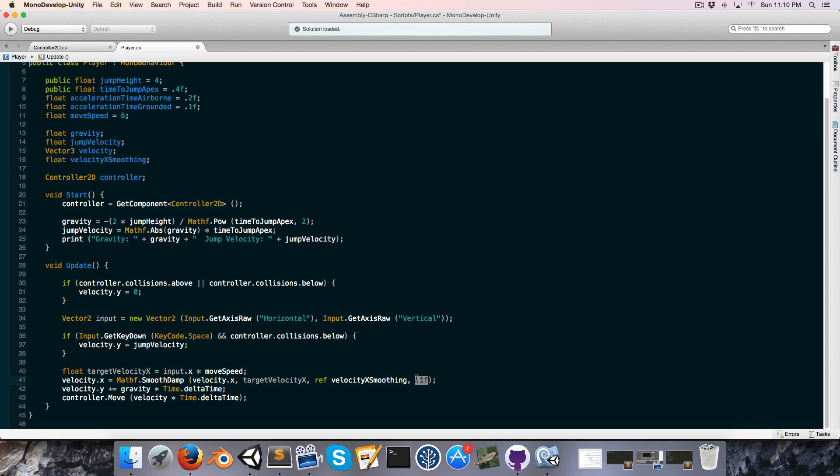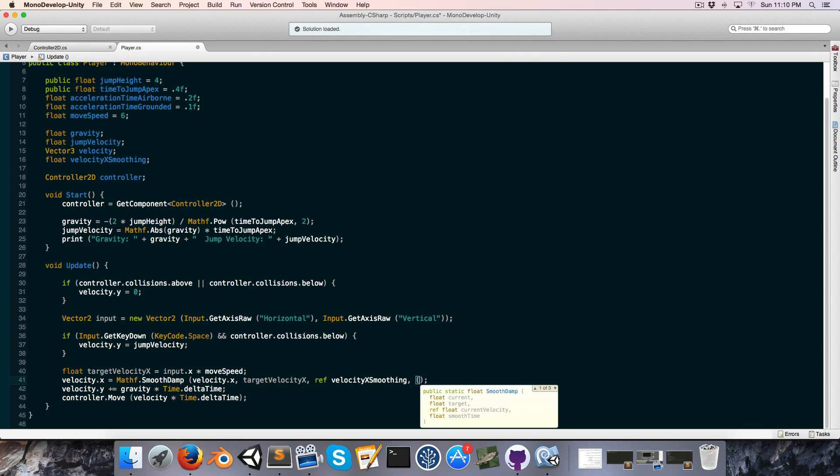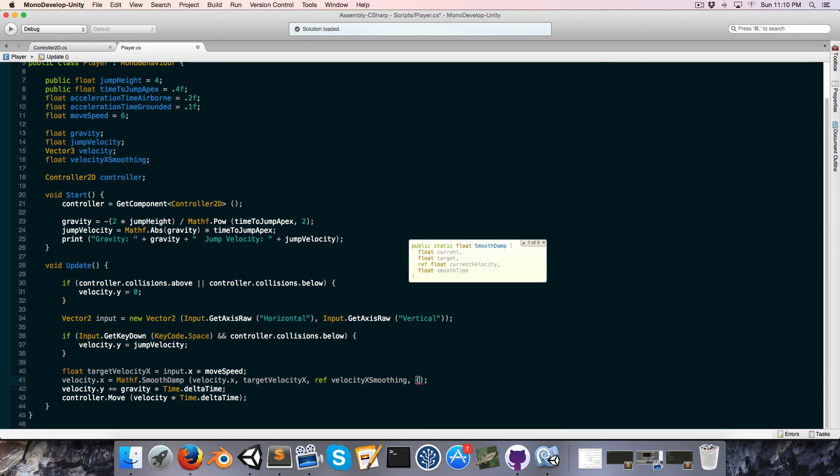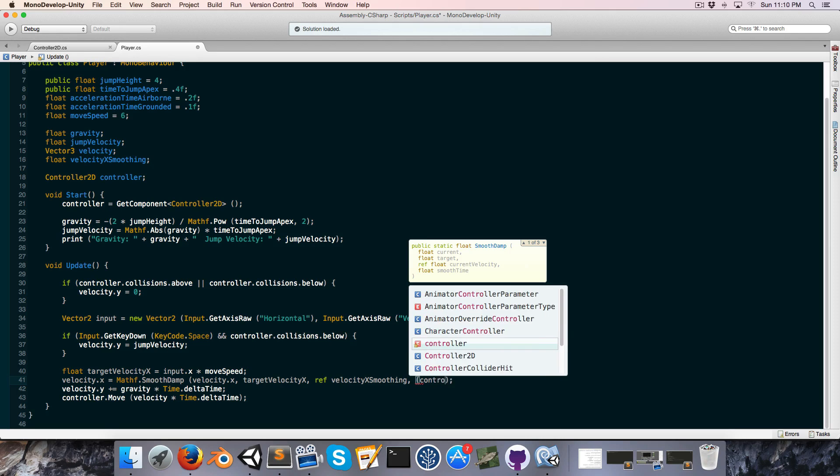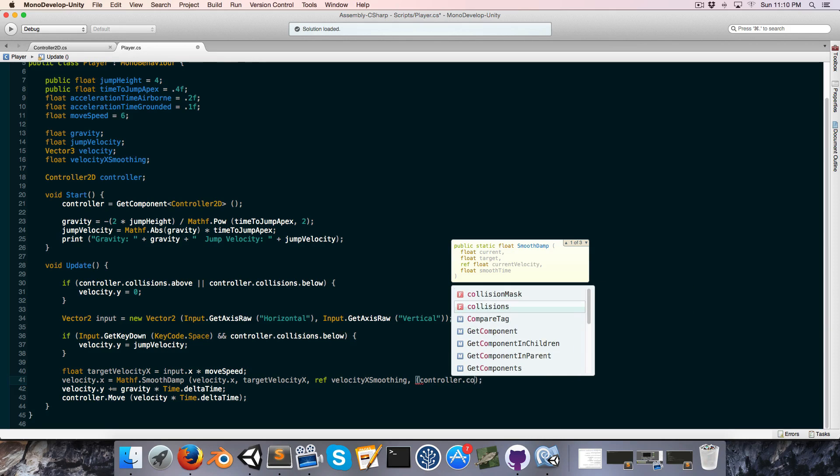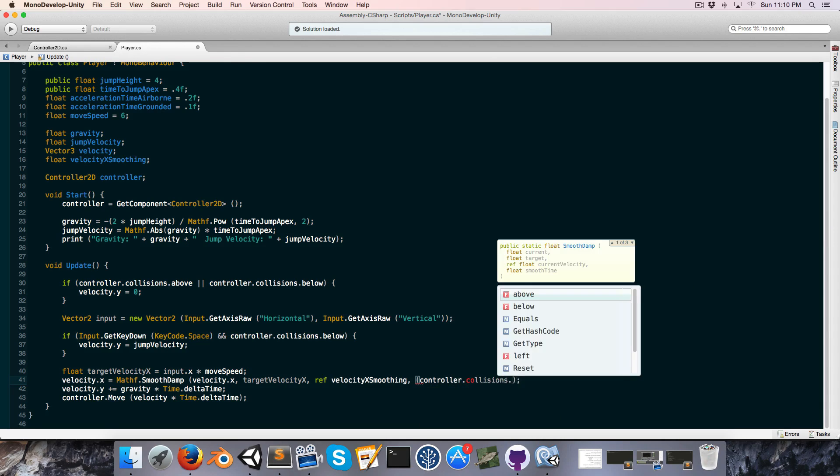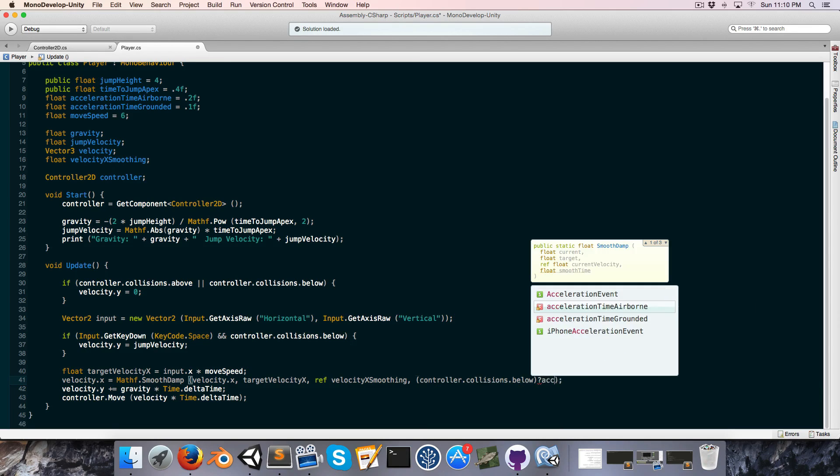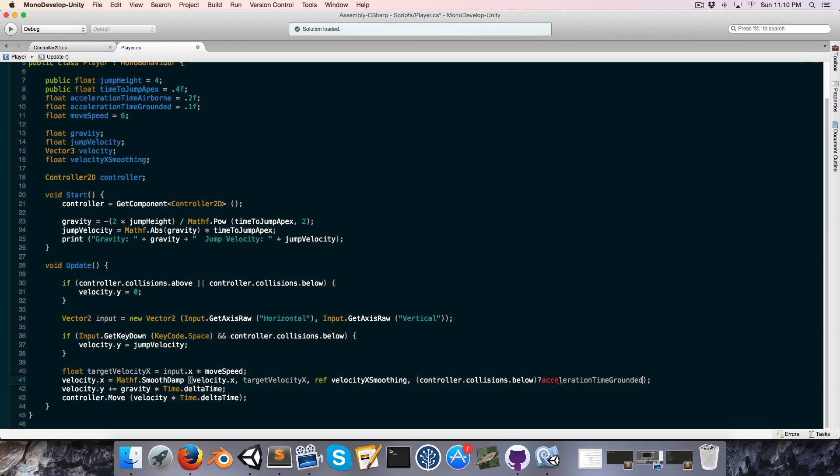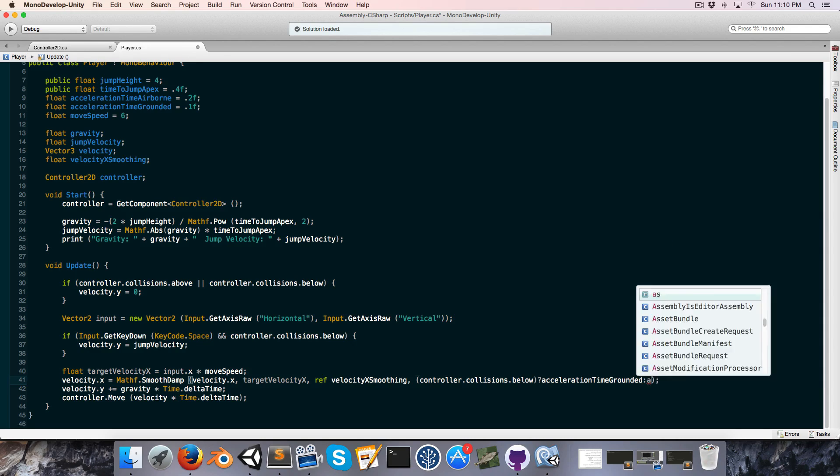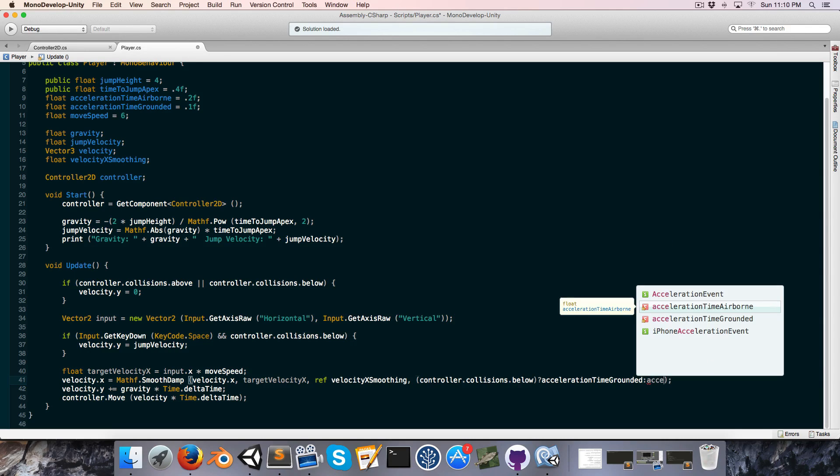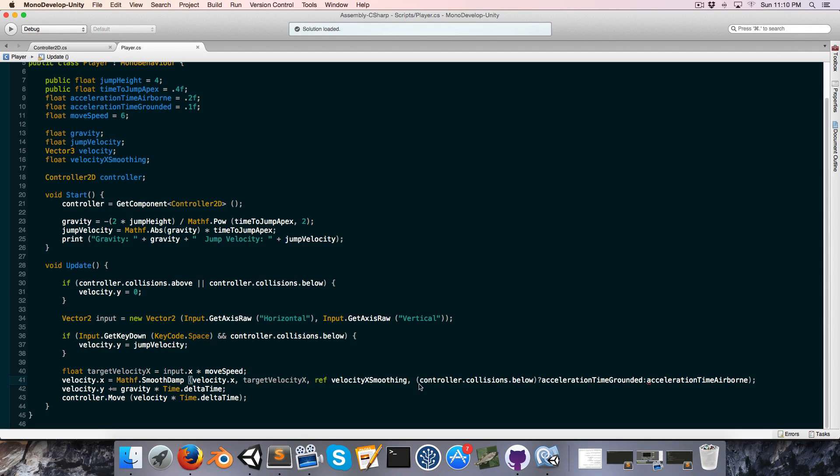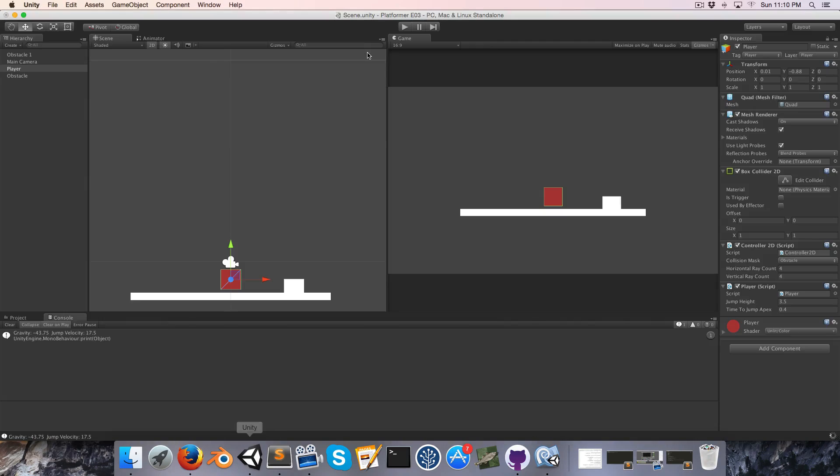All right, so for the airborne we probably want to change direction a little bit slower when we're in air, so that could be equal to say 0.2, and this one might be equal to 0.1. Now we can replace this value here with a statement which is controller.collisions.below. In other words, we're grounded; if that's the case, then we'll use acceleration time grounded, otherwise we'll use acceleration time airborne.